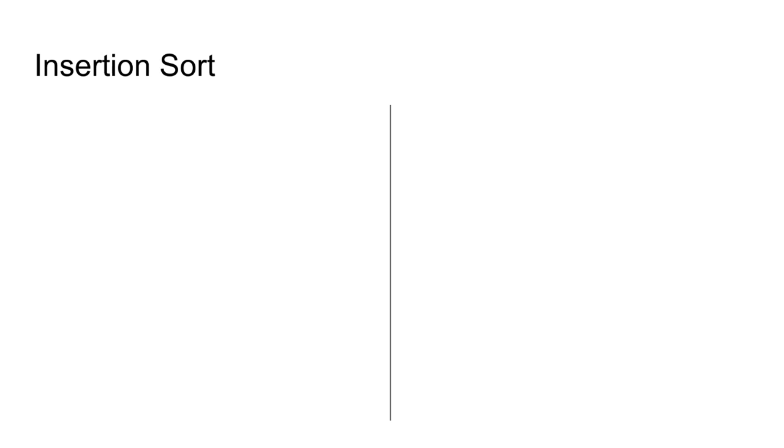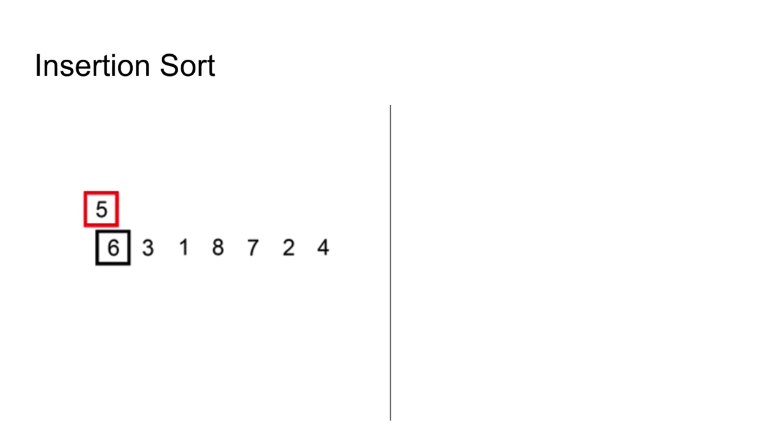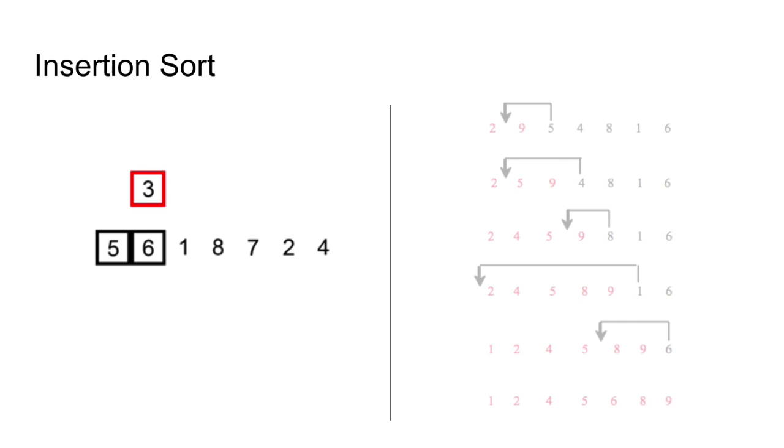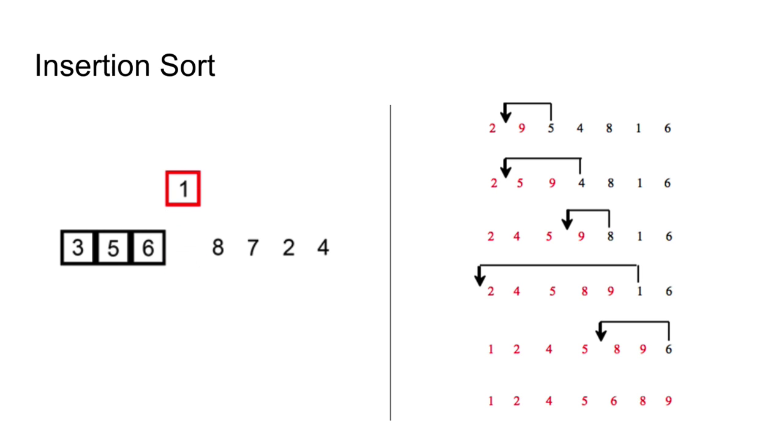The third example is the insertion sort. Insertion sort is a simple sorting algorithm that builds the final sorted array one item at a time. Let's go over how it works. Initially, the sorted sublist contains the first element in the list.